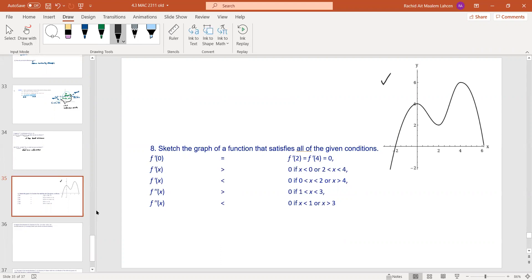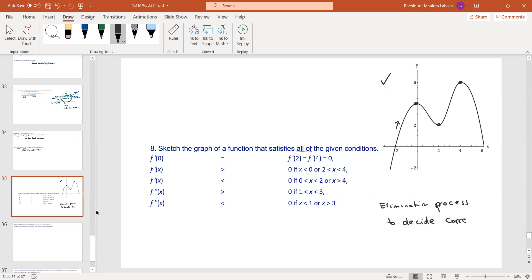This reinforces the case where both f prime and the second derivative are zero — that's the inconclusive case requiring more information. You're given multiple-choice graphs and you use what we've discussed to pick the correct one. In this case: f prime is zero at x = 0, 2, and 4 — so those are candidates for local extrema. f prime is positive when x is less than zero, meaning the graph is increasing there. You can use the elimination process to decide the correct graph.